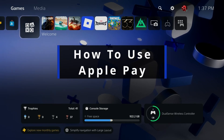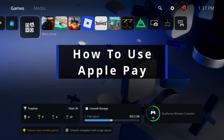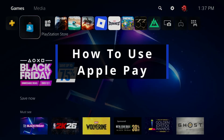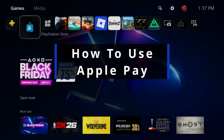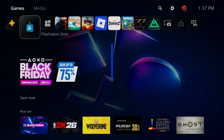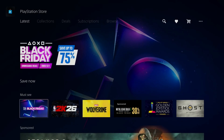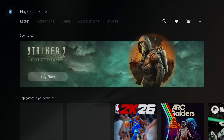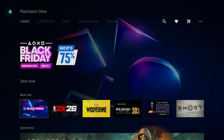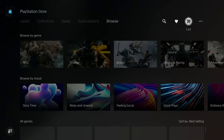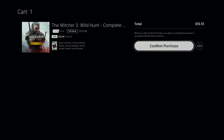In this guide, I'll show you how to use Apple Pay in the PlayStation Store on PS5. The first thing you want to do is find the game that you want to purchase, and then when you select it, it'll add it to your cart. Here you can see I have The Witcher in my cart.